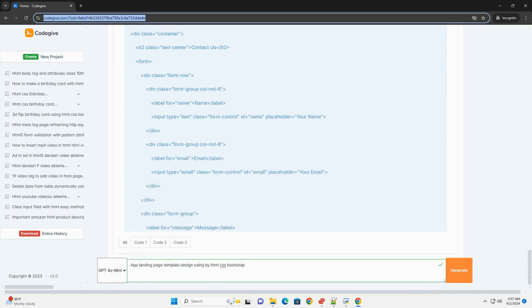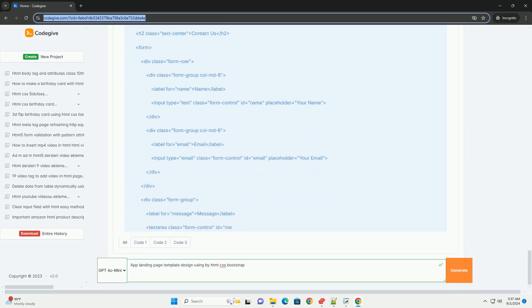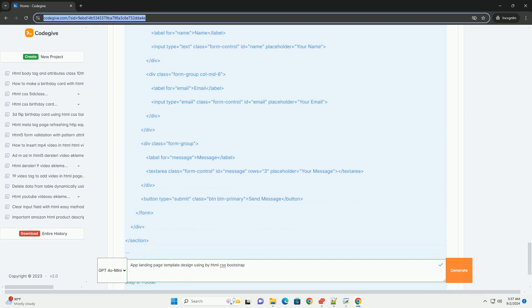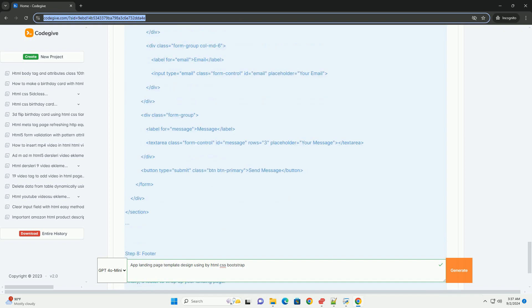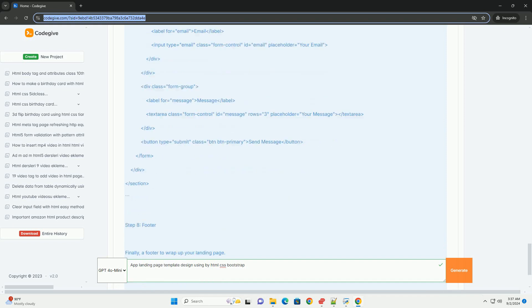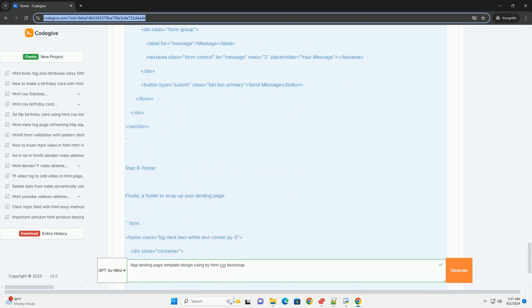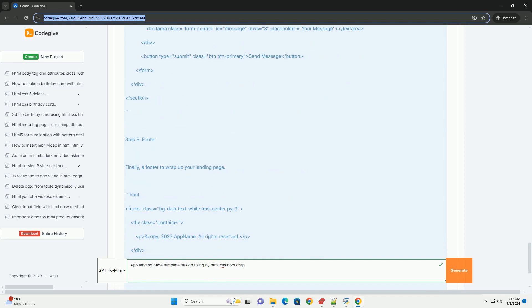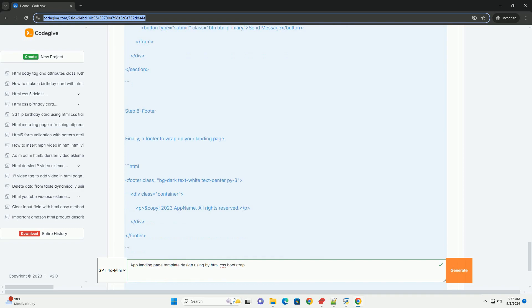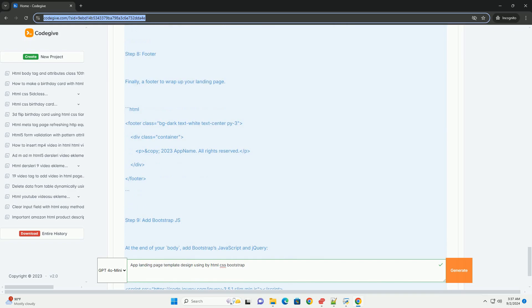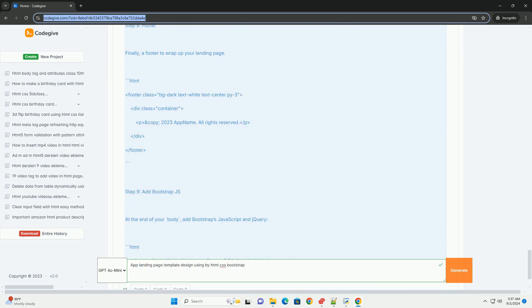Overall, a well-crafted app landing page template not only showcases the app's value but also encourages user engagement and conversion, making it an essential component of digital marketing strategies for app developers.